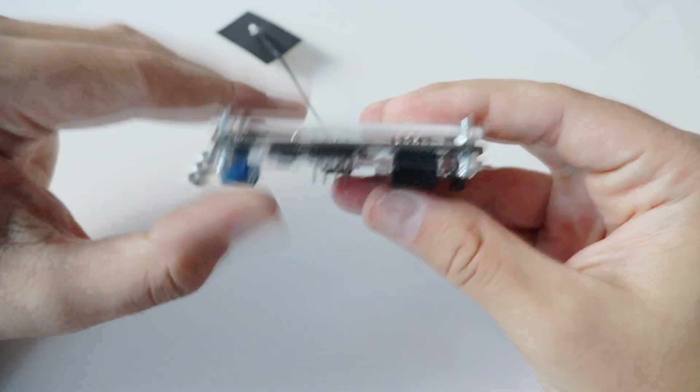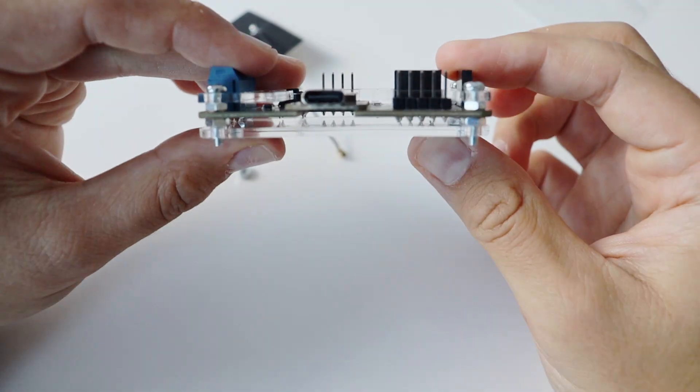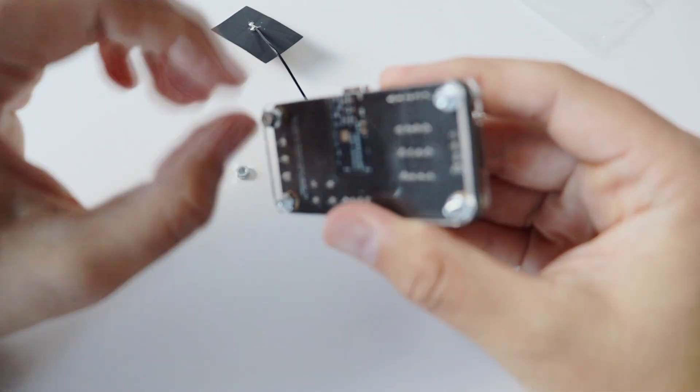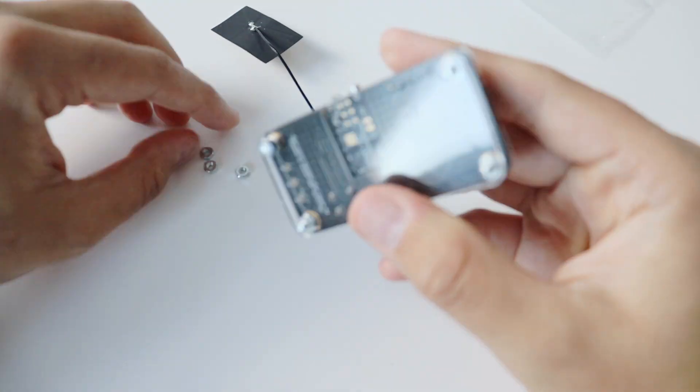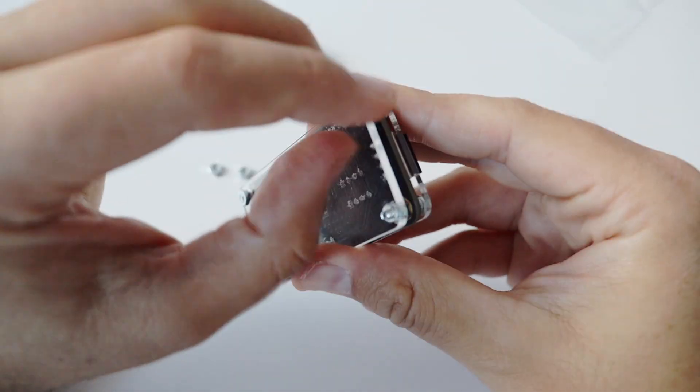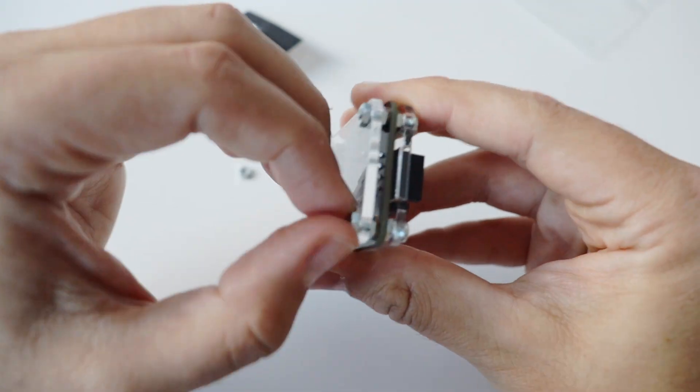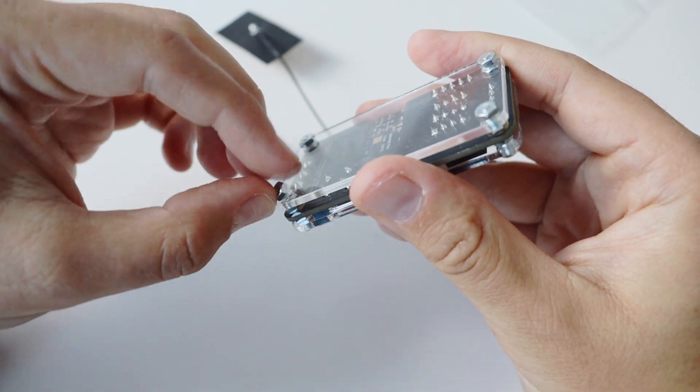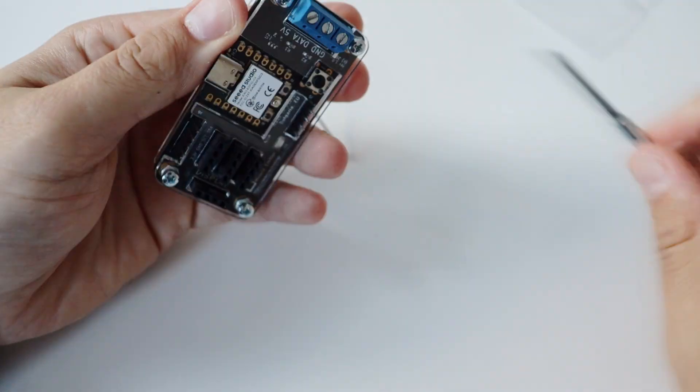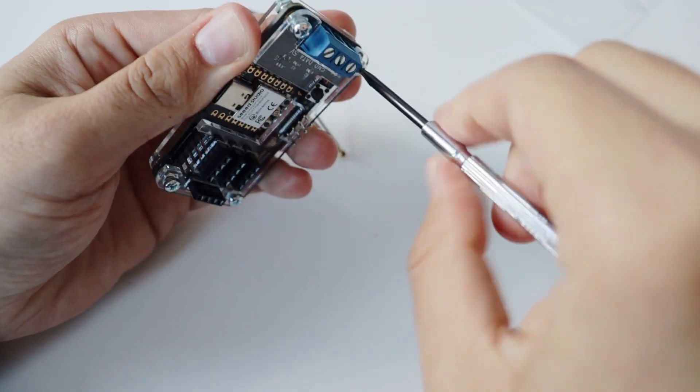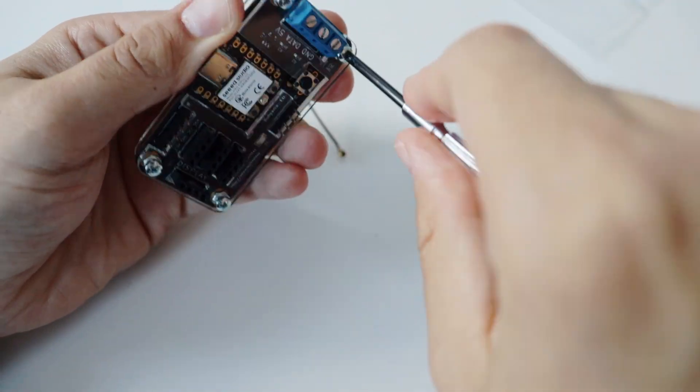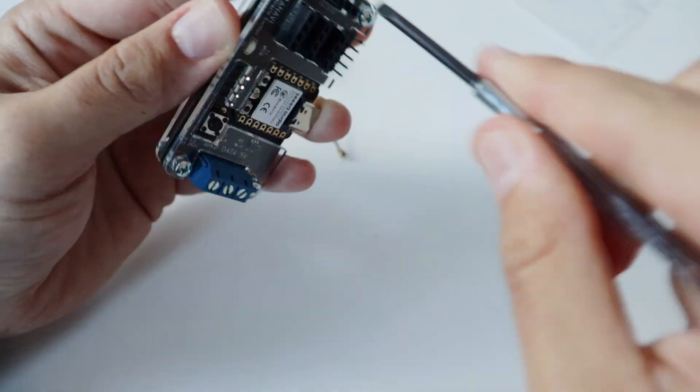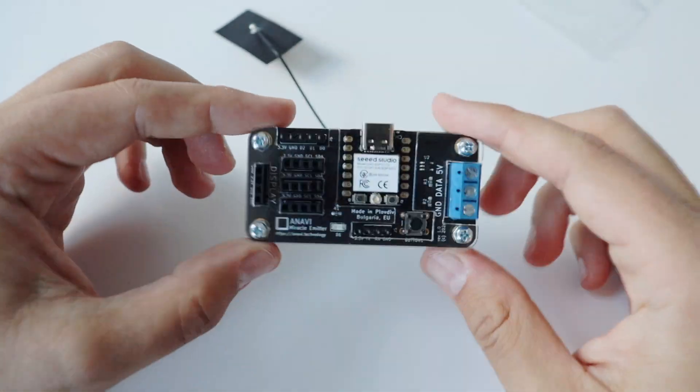Step number four. Take the bottom acrylic enclosure, place it below the printed circuit board on the screws and fasten it with four nuts. Optionally, you can take a screwdriver and further fasten the screws and the nuts of ANAVI Miracle Emitter.